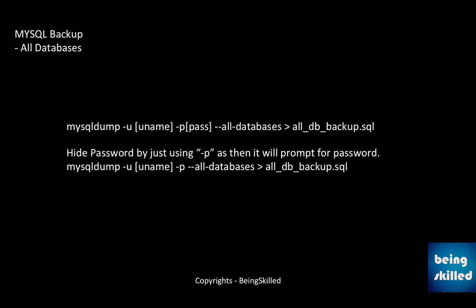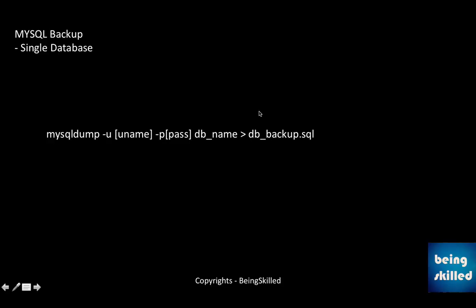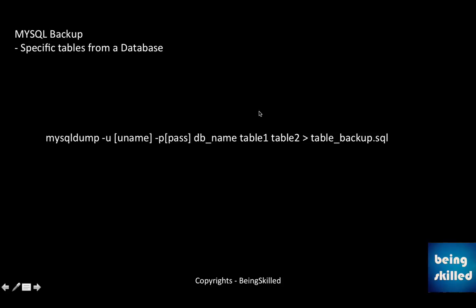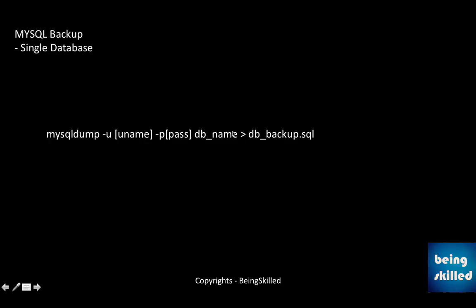So this was about downloading all the databases, taking backup of all the databases. In case you want to take backup of only a single database, you just have to replace all-databases with the database name, and then greater than and then the file which you want to create which will contain all the tables of your database and data related to your database.